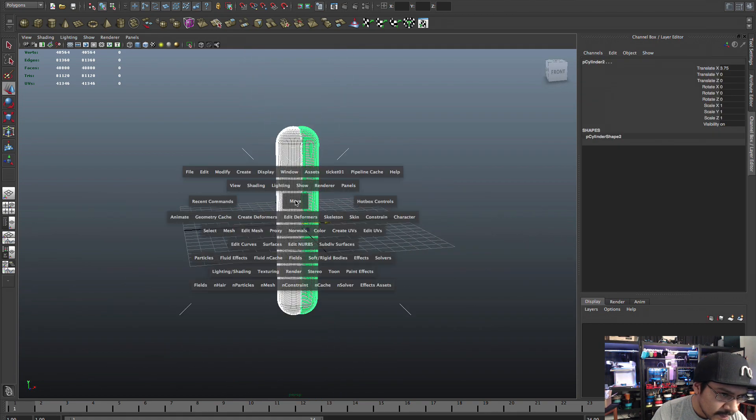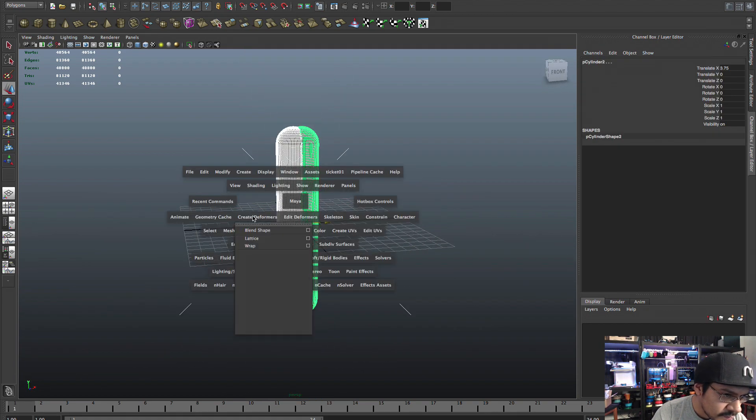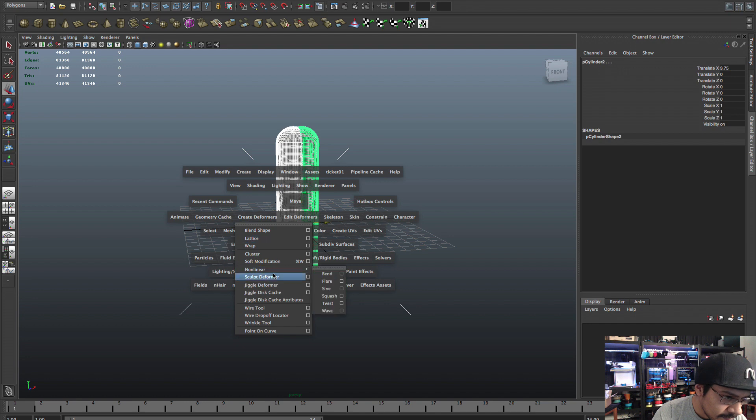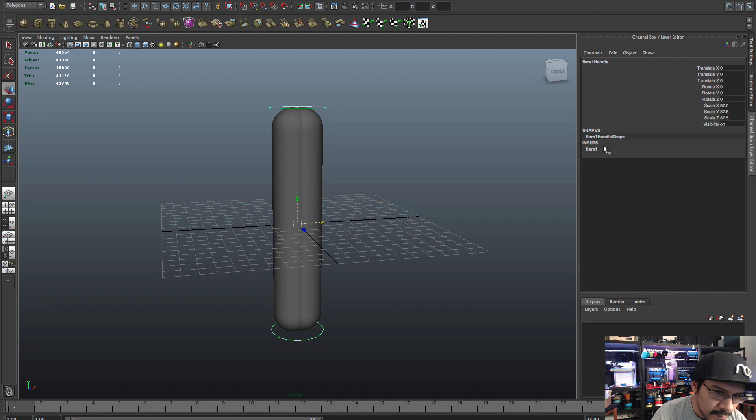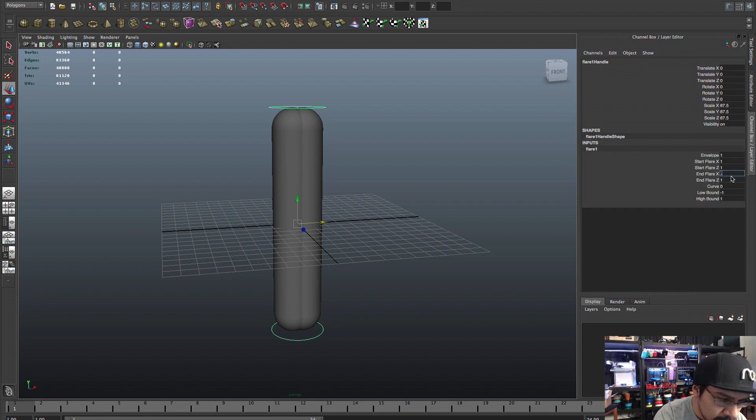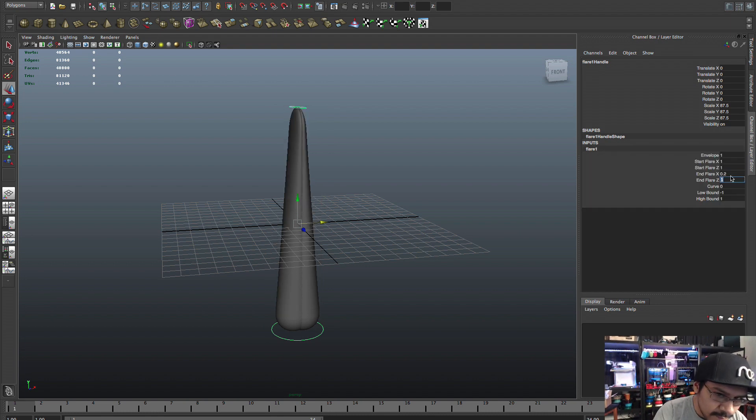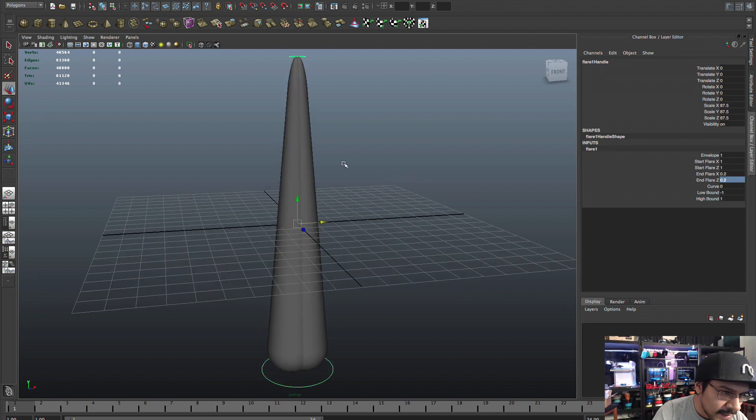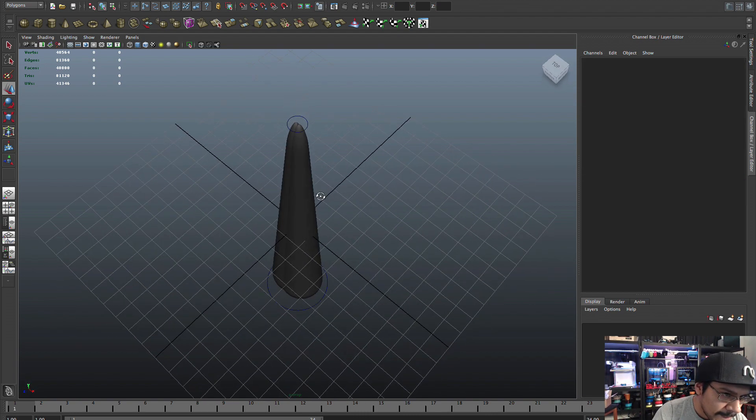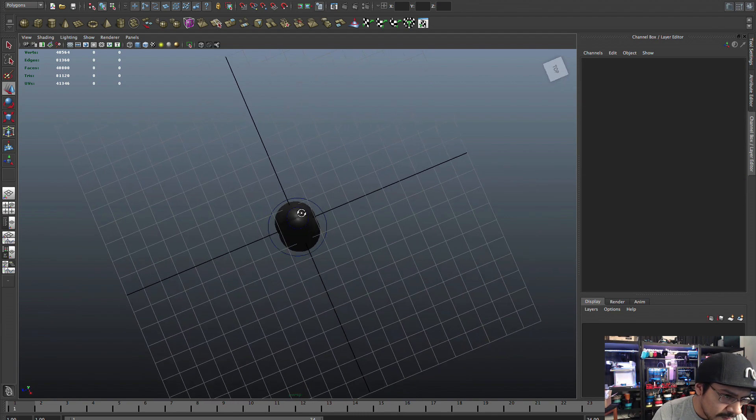So 120 by 150 looks good and I'll put 10 for the cap. And then cool thing about this cylinder is you can add a round cap so it makes a nice little rounded thing.